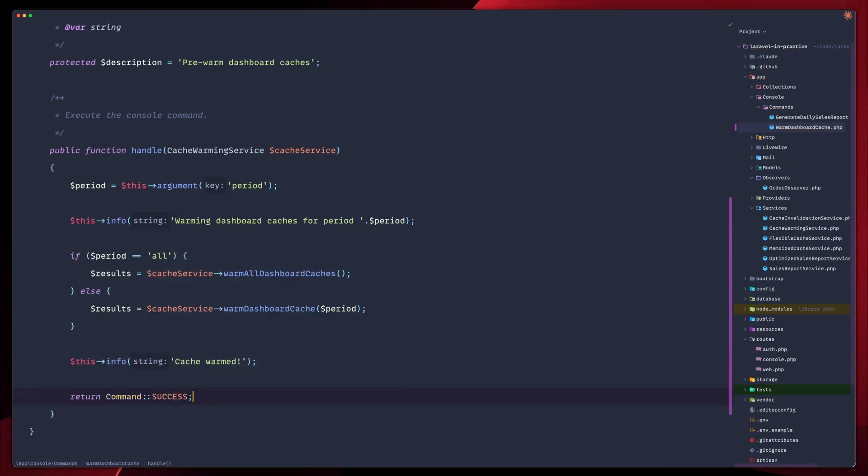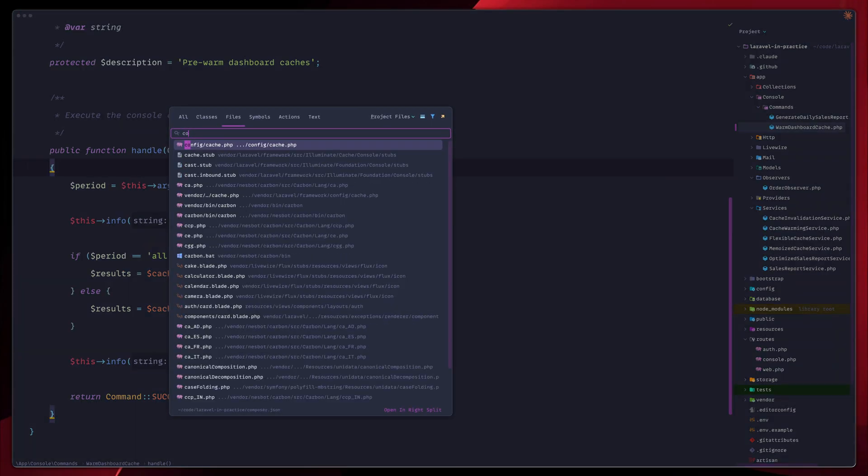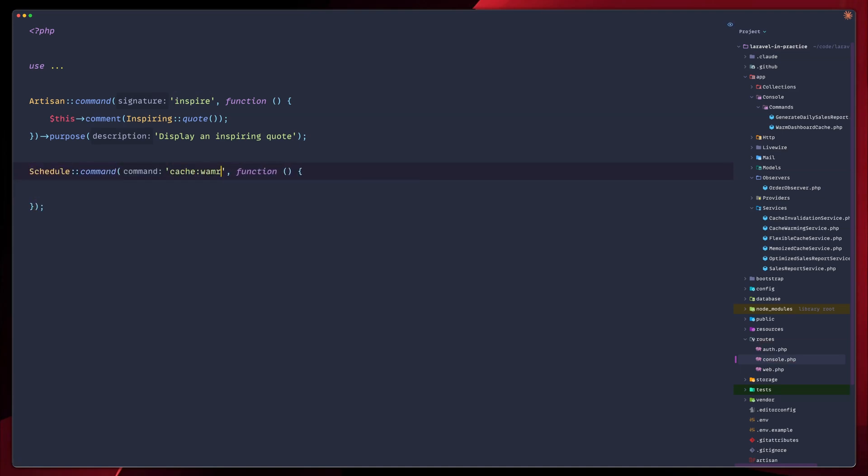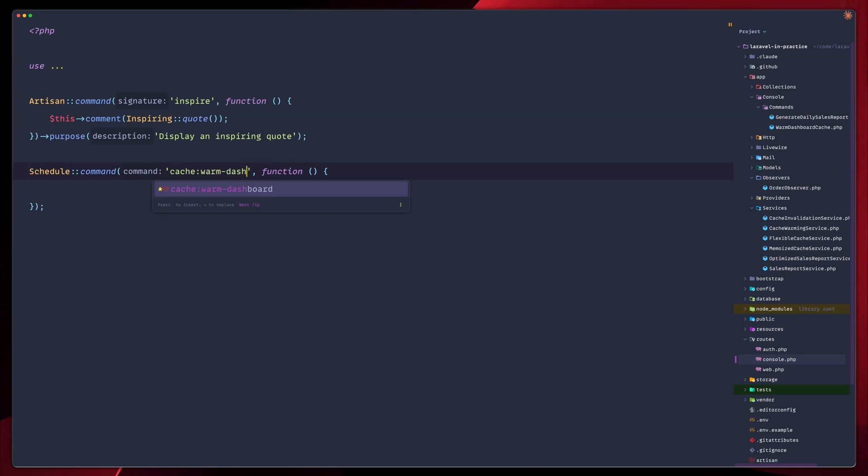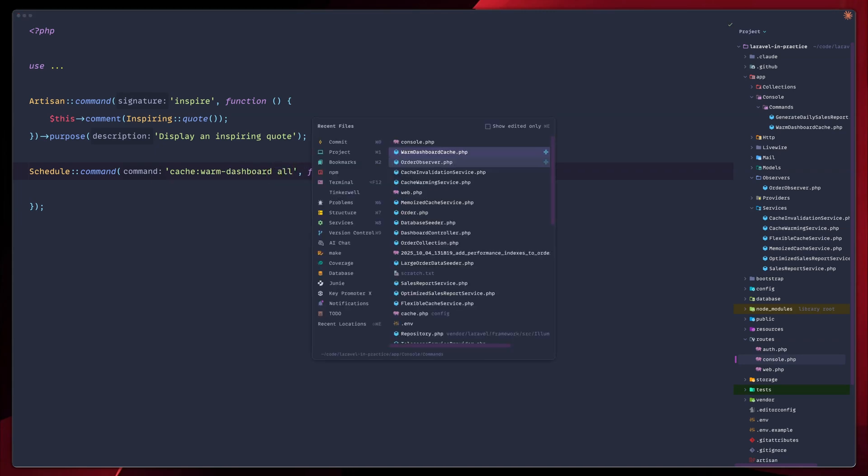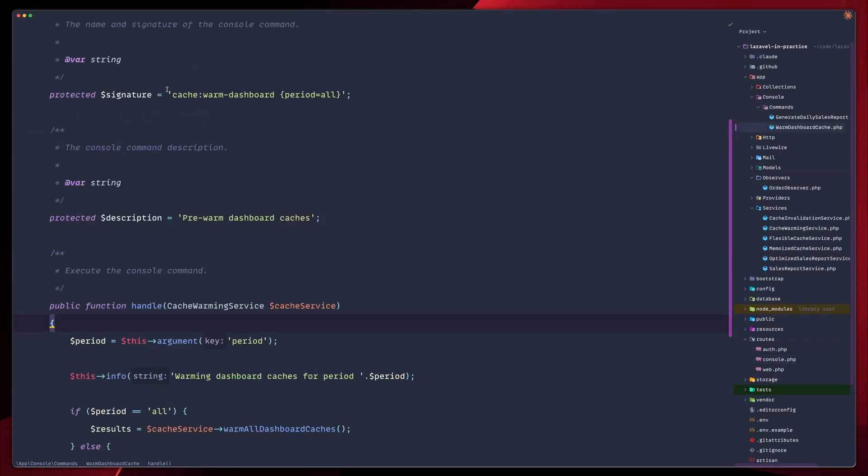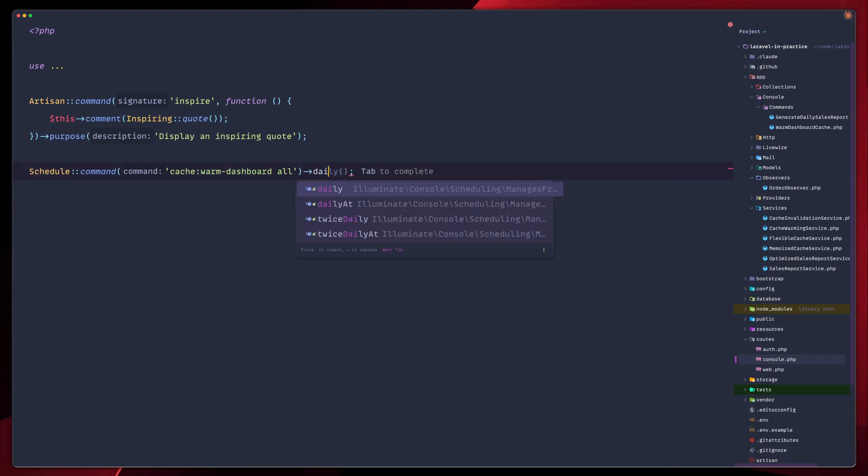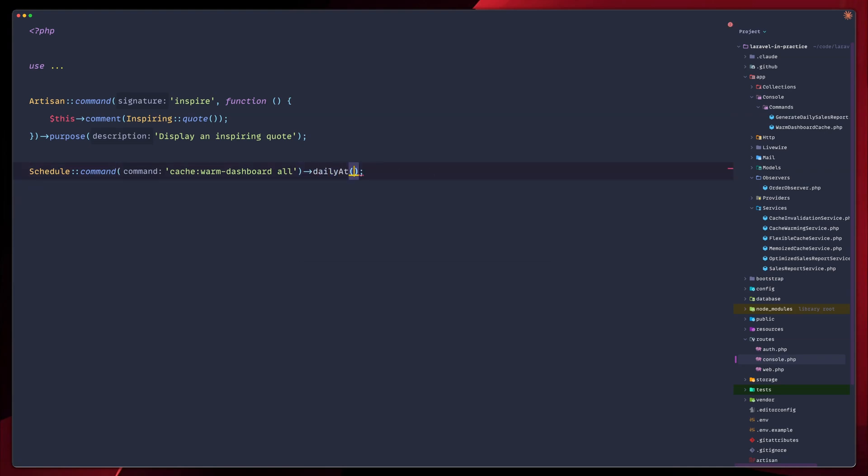So this doesn't really block anything from our side. Now we can warm cache manually with php artisan cache warm dashboard. We can even set this up in our console to have it running on a daily schedule. So let's go ahead and do that. We're going to go to console.php. Let's add a schedule one. And we're going to call this cache warm dashboard all, which is exactly what we have here in our command. Remember cache warm dashboard. And then we pass the period with the set to all in this case. Let's remove the callback here, we don't really need it. Let's call this daily at 7am.